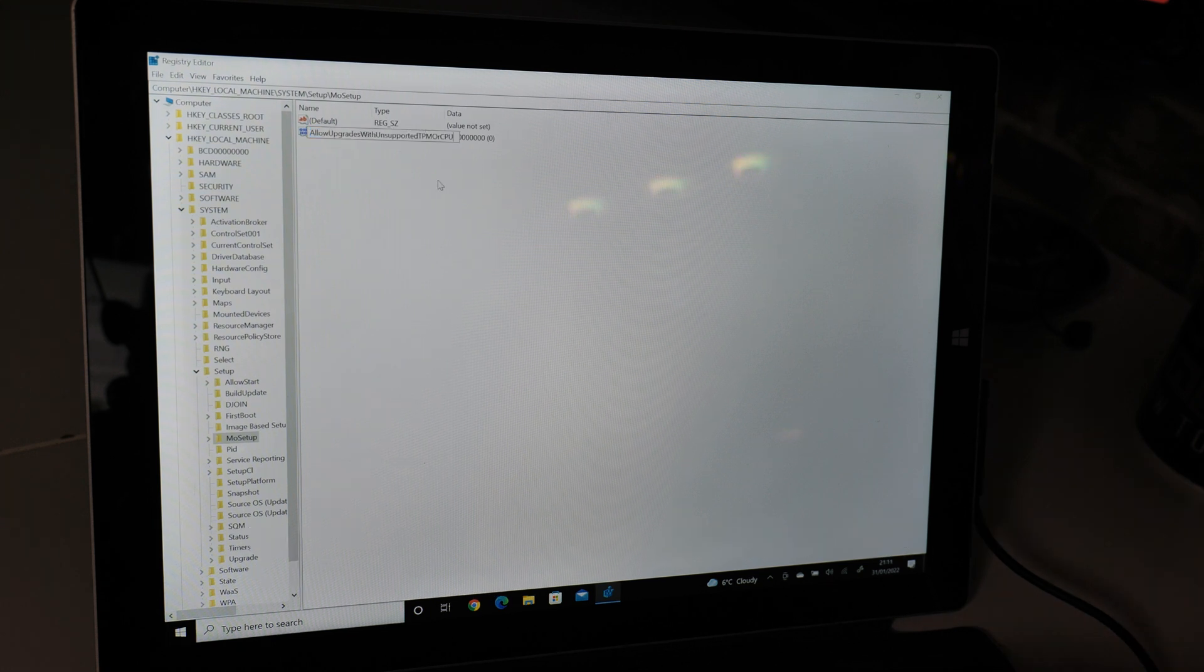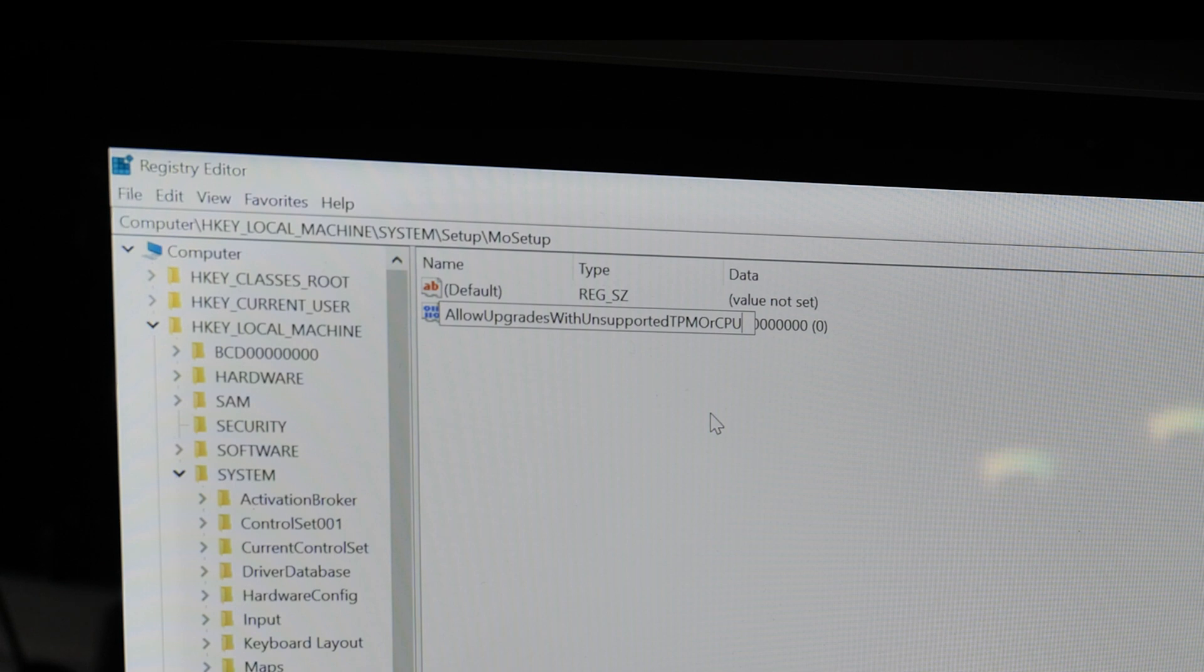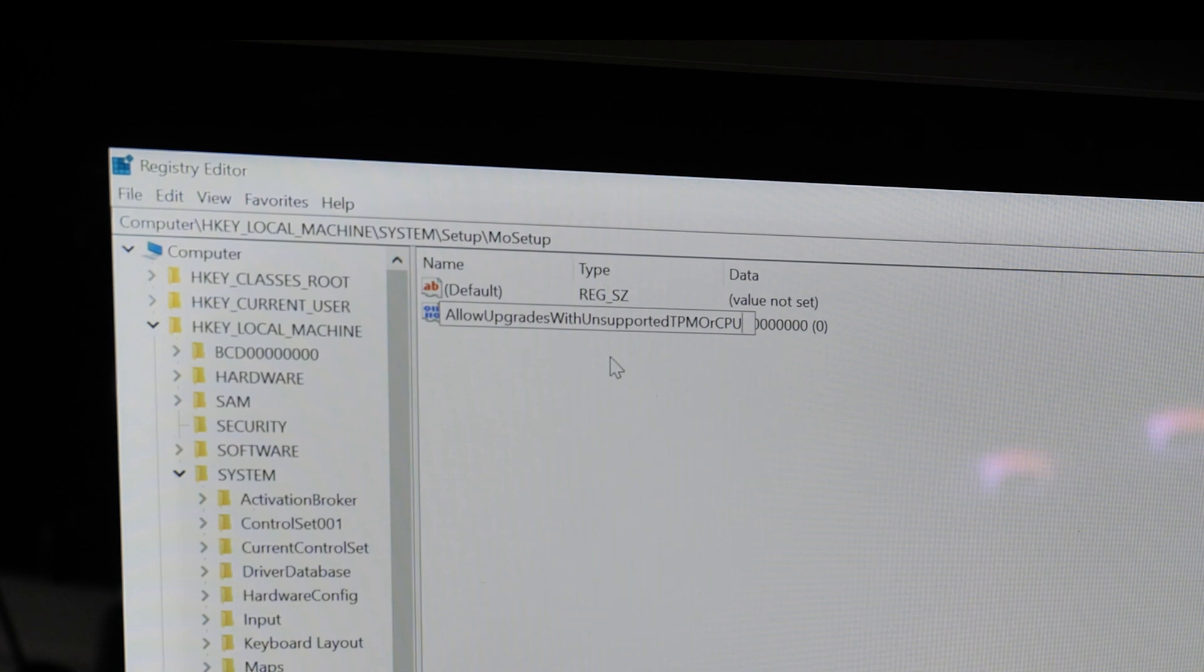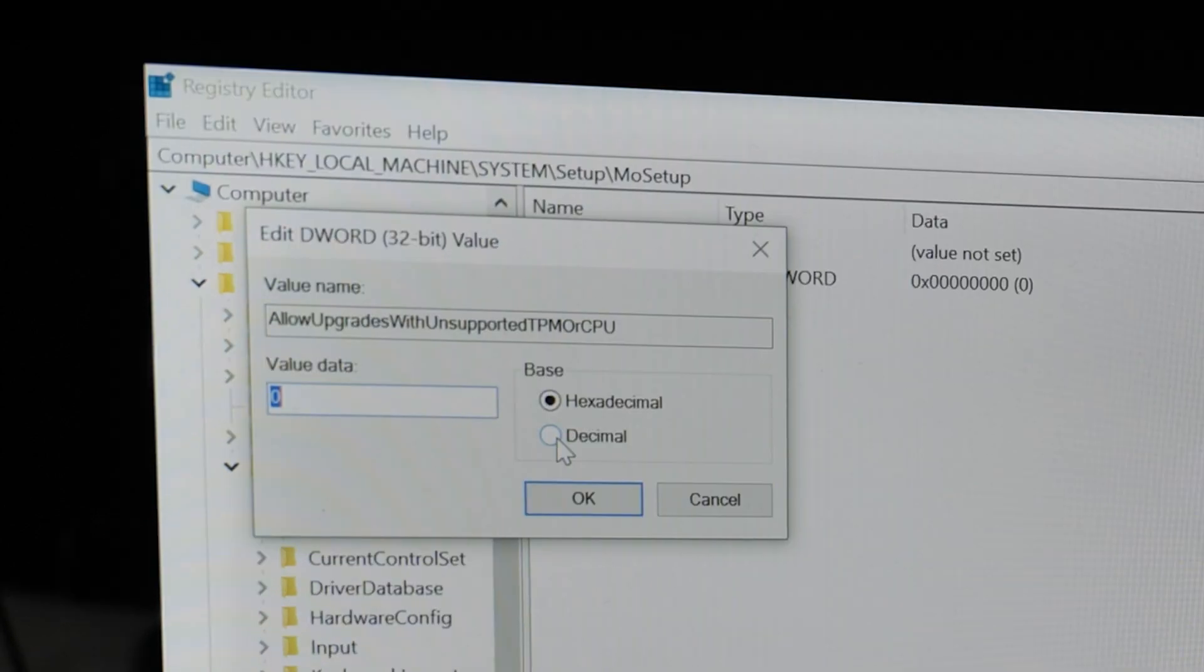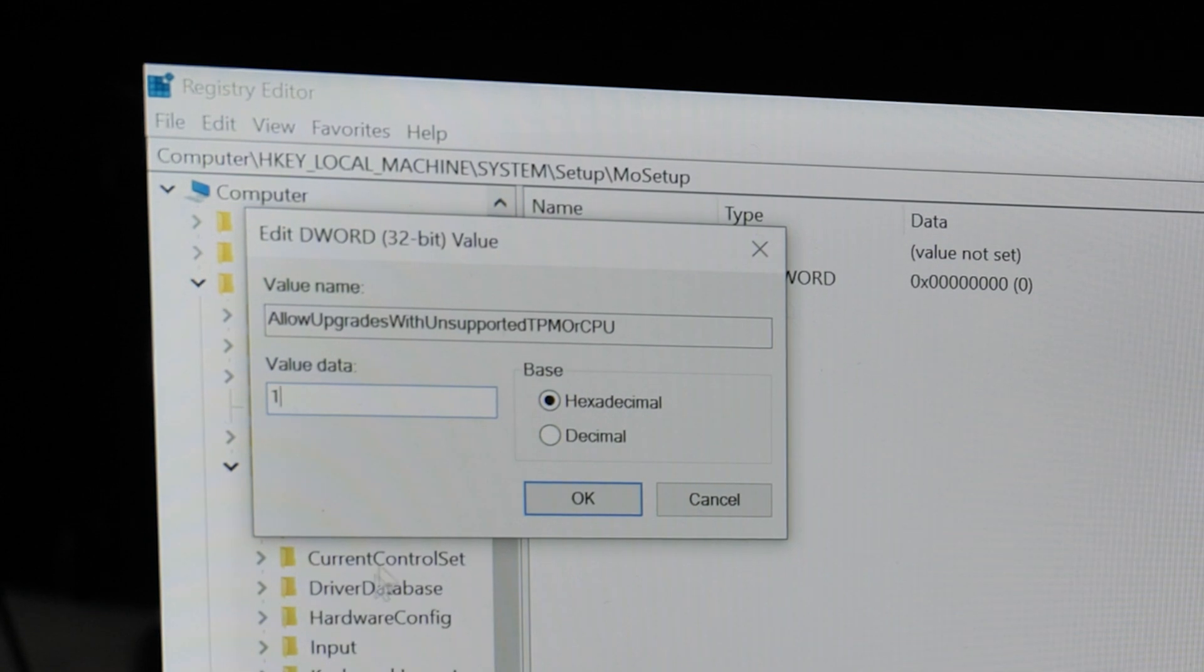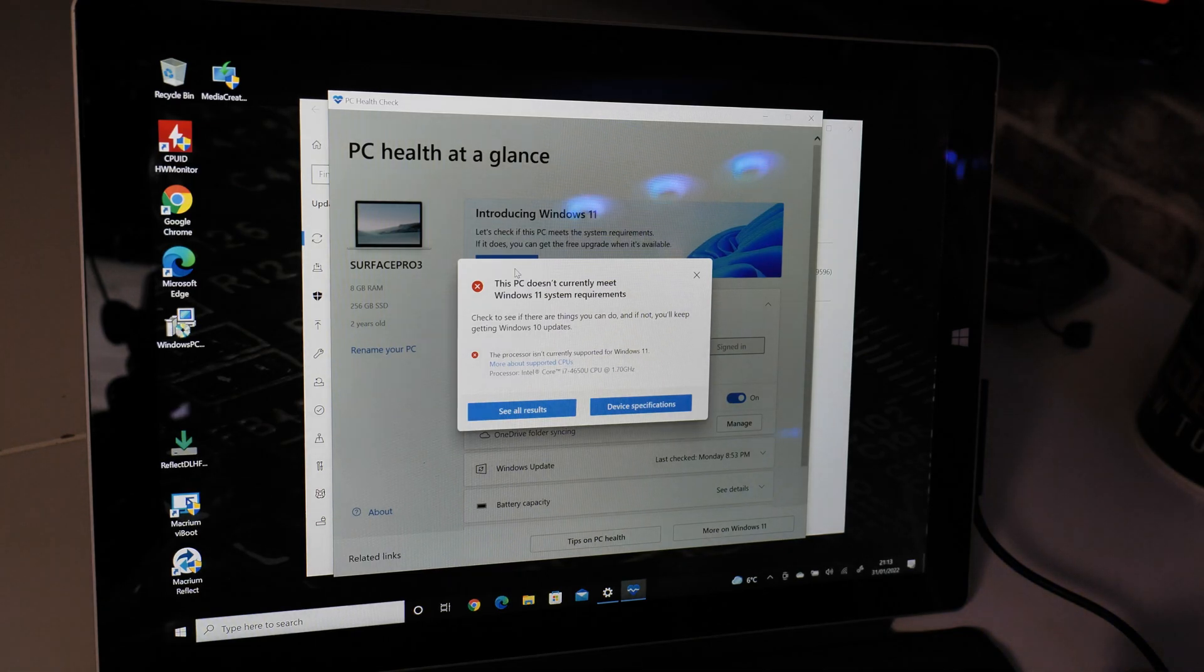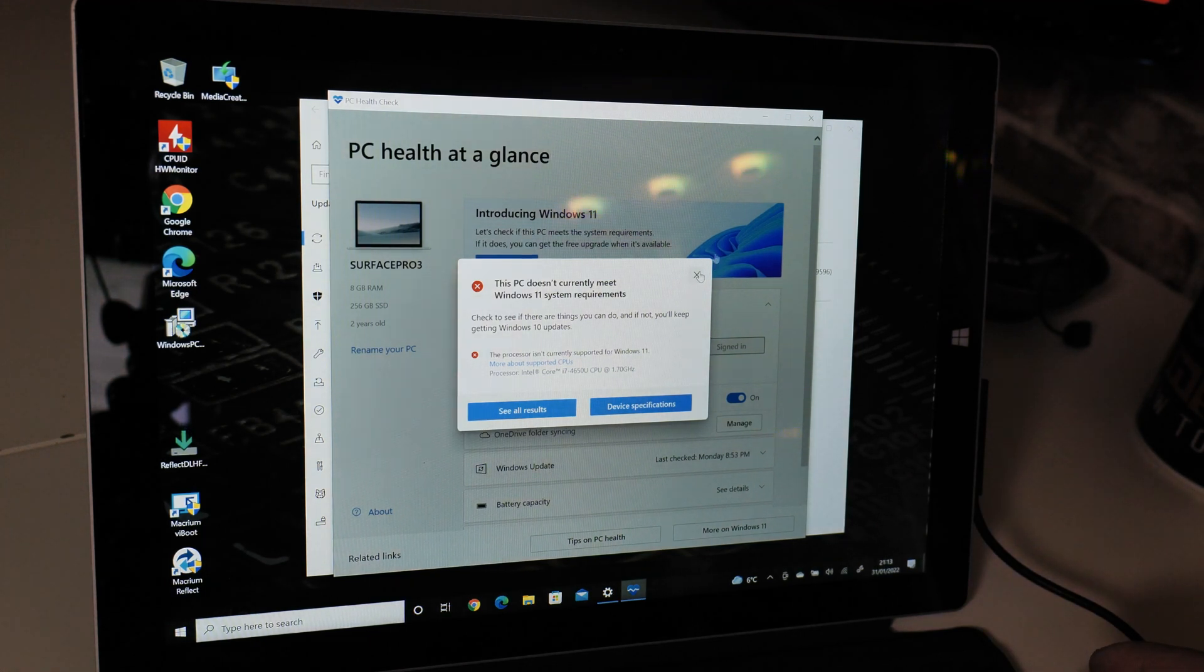It has to be typed in exactly as it is shown. So the final bit is going to say AllowUpgradesWithUnsupportedTPMOrCPU, and obviously make sure the capitalizations are done in the correct places. Once you're done, press OK, and then we can go in and double-click on that. We need to set it so there is a hexadecimal value of one. So just press one and then click on OK.